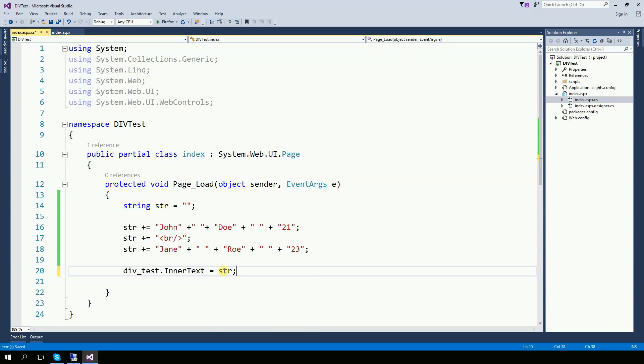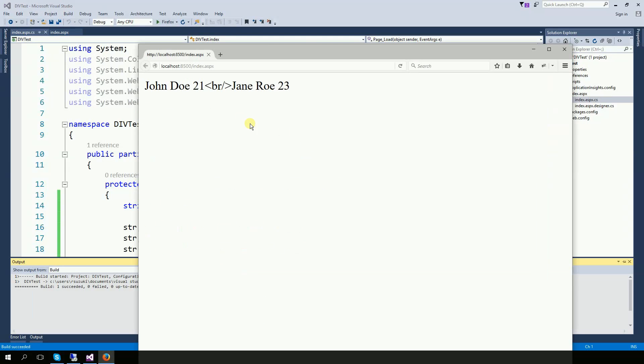And let's see what it does. So here's what it does. Ignores the HTML tag and just prints whatever you send it.